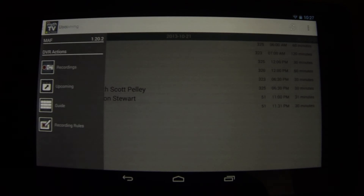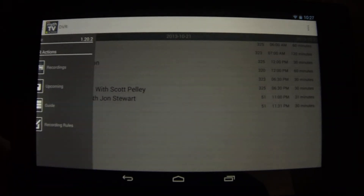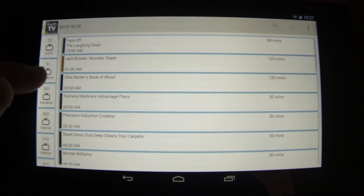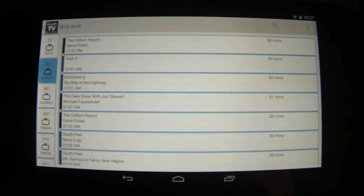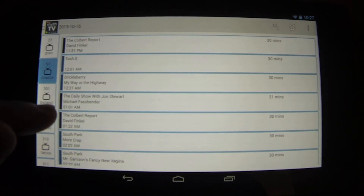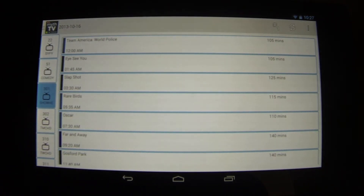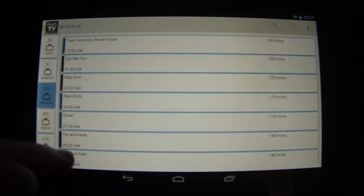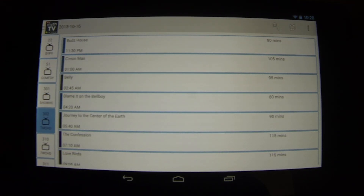Let's back out. You can also look at the guide. Here's what's on the comedy channel tonight, Showtime, the movie channel.